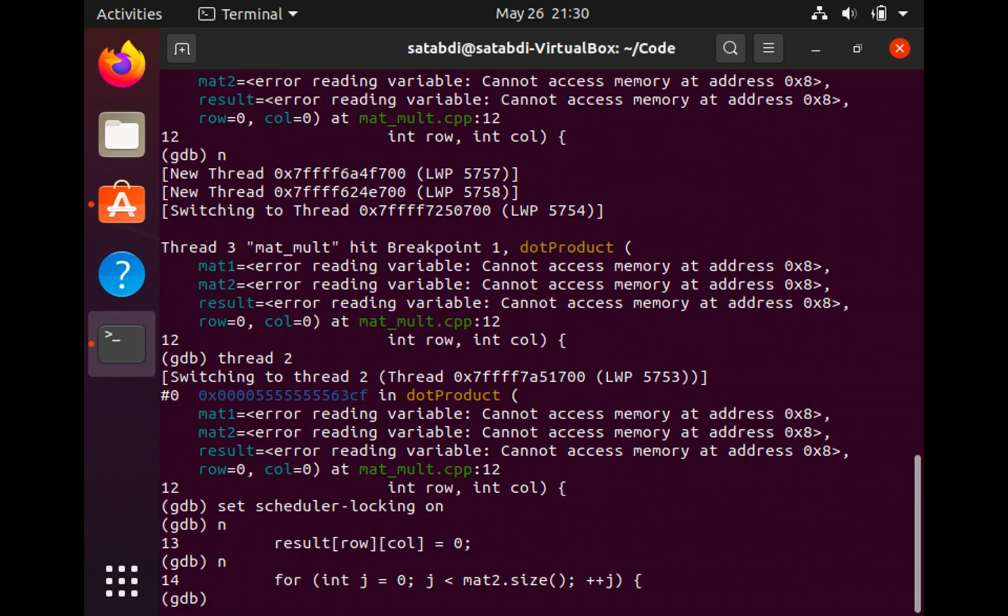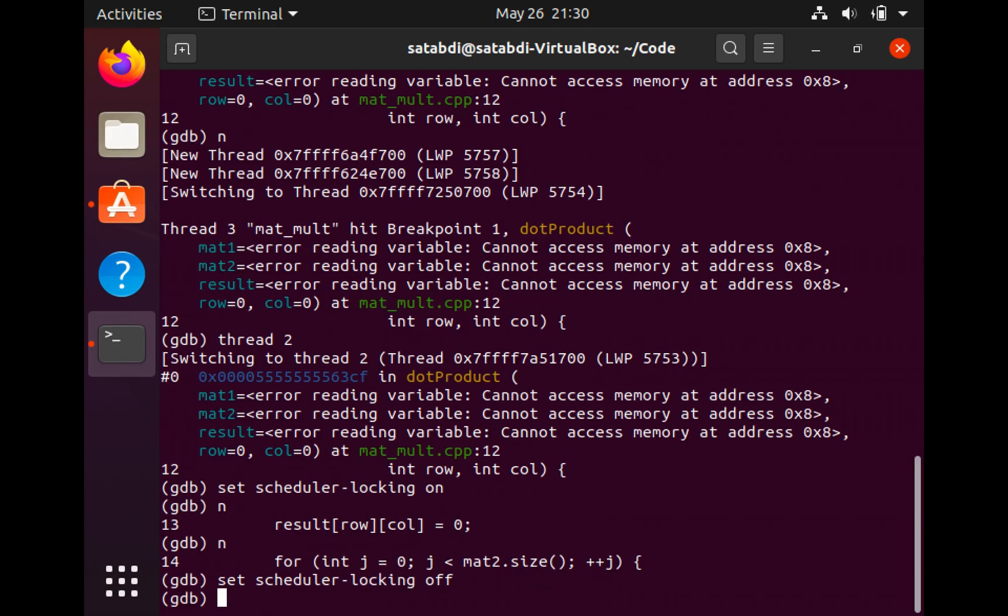Next I'm going to set a thread specific breakpoint, but let's first turn off the scheduler locking. I am going to set a breakpoint on line 16 on thread 2.